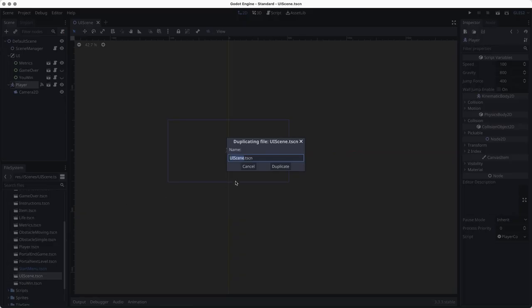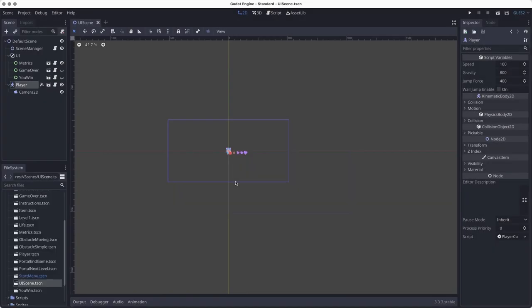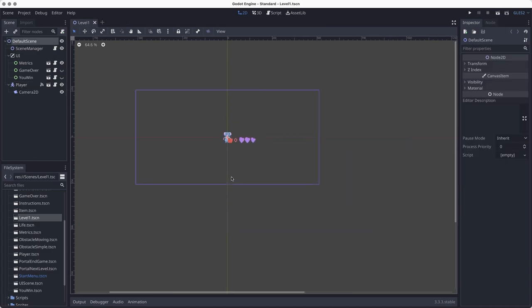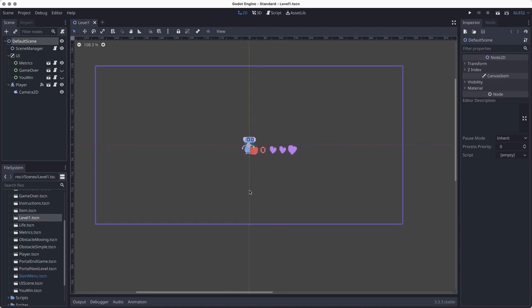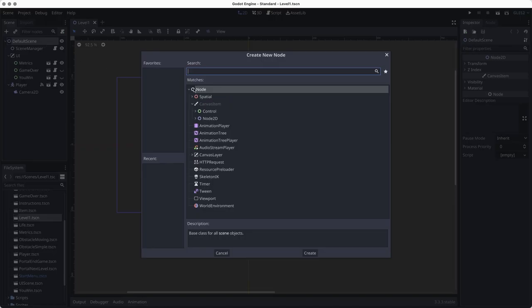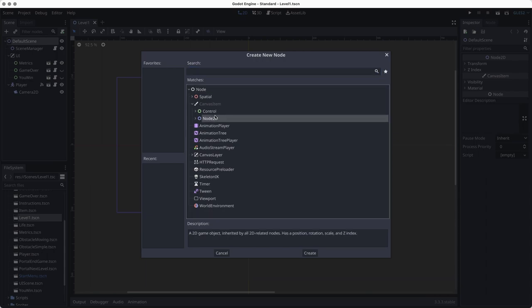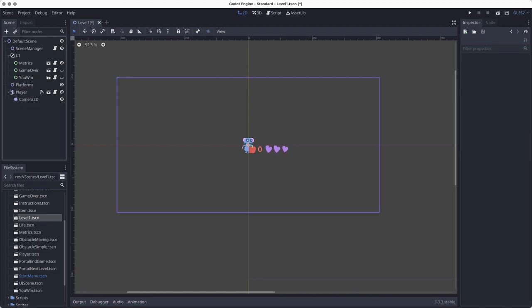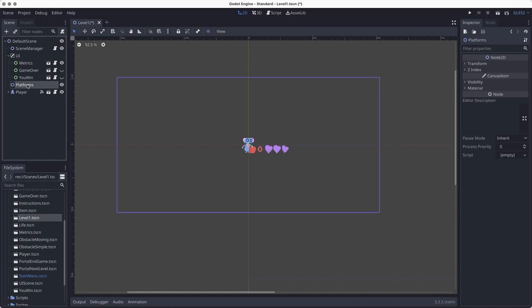I'm going to duplicate the UI scene and name it level one, so I can always go back to the UI scene as a template if I want to start a new level. For level one I'll just be adding in platforms and other elements that are already pre-built. I want to keep things organized, so when I start a new section I'll create a Node2D first.